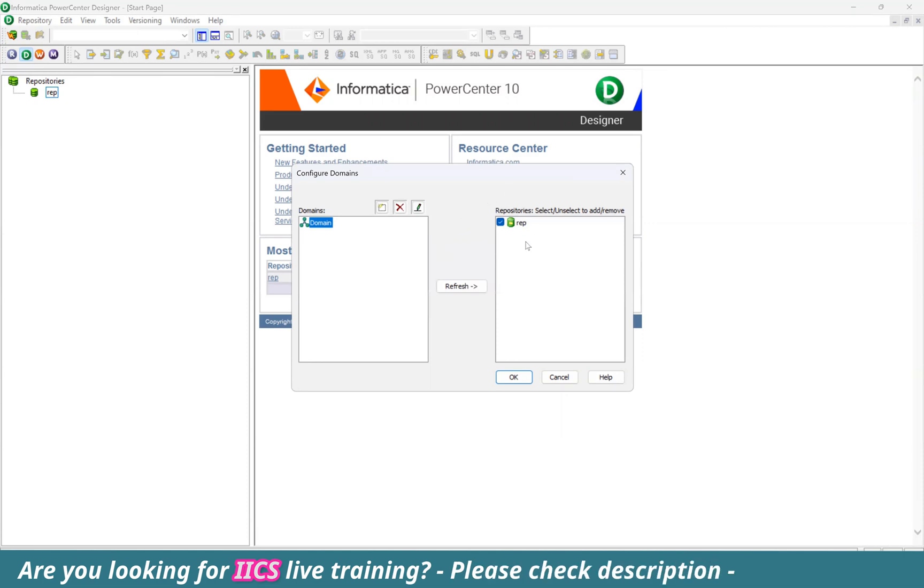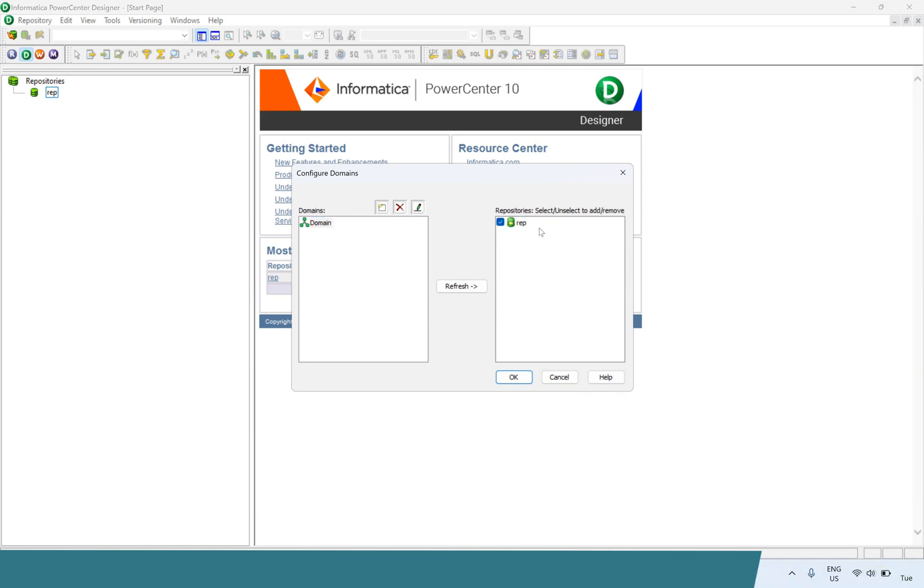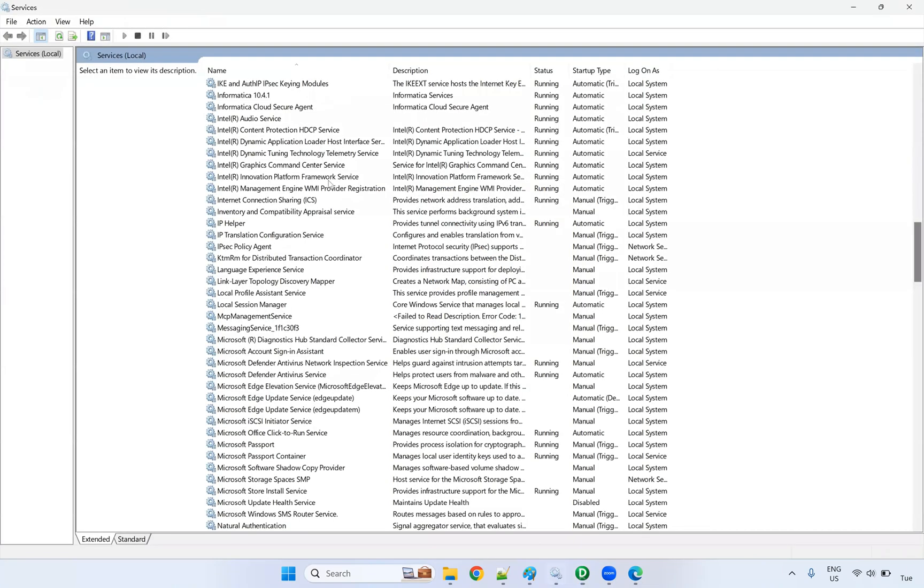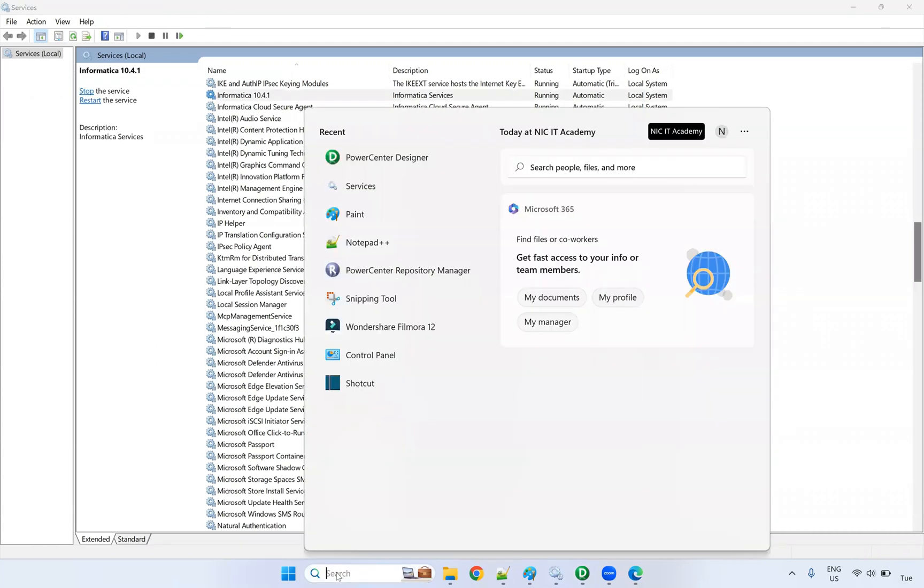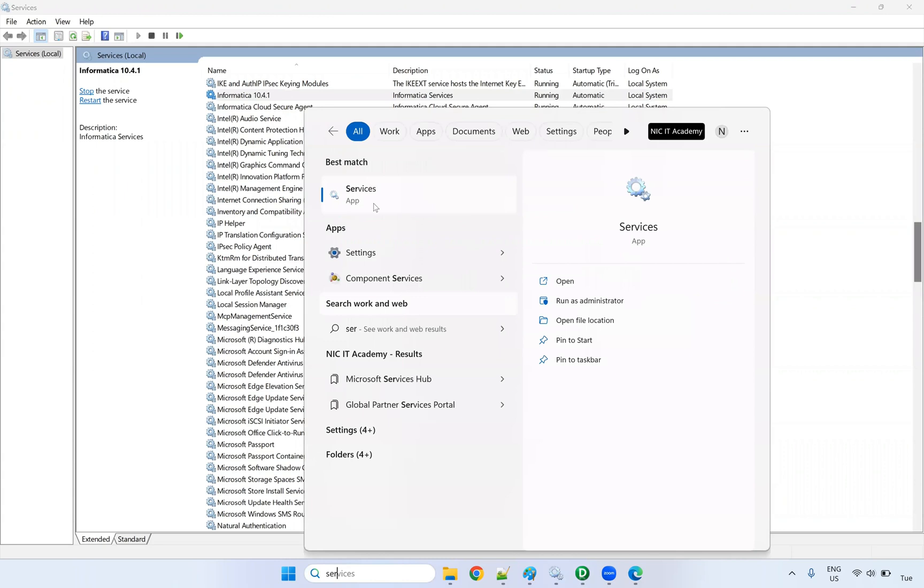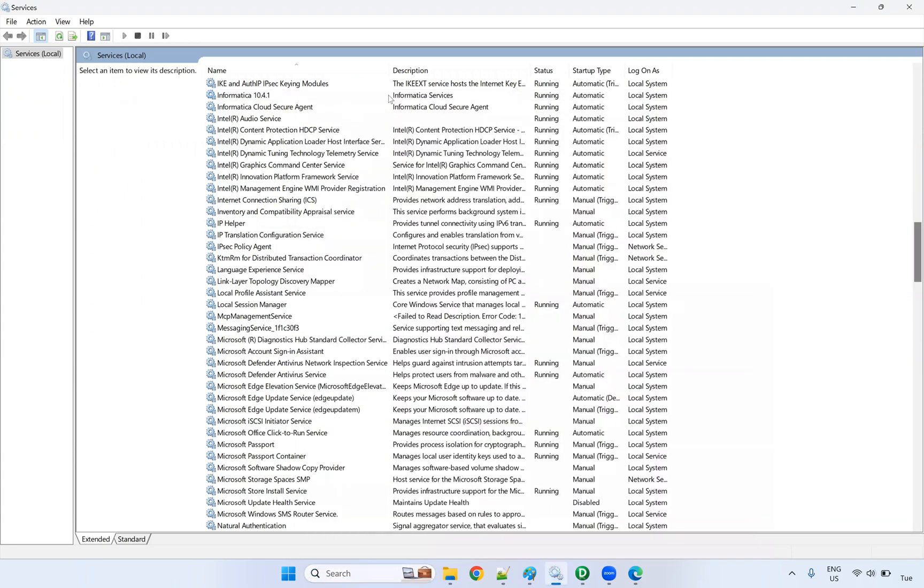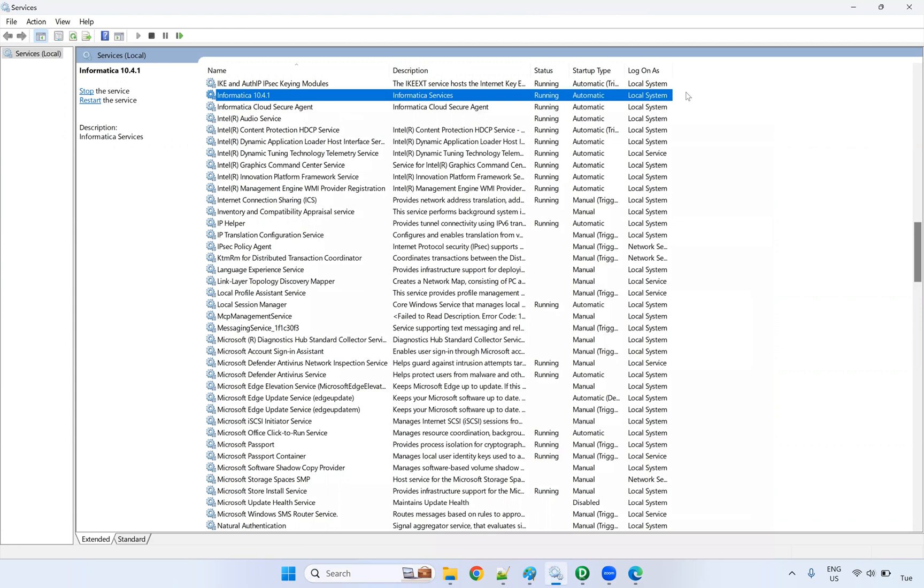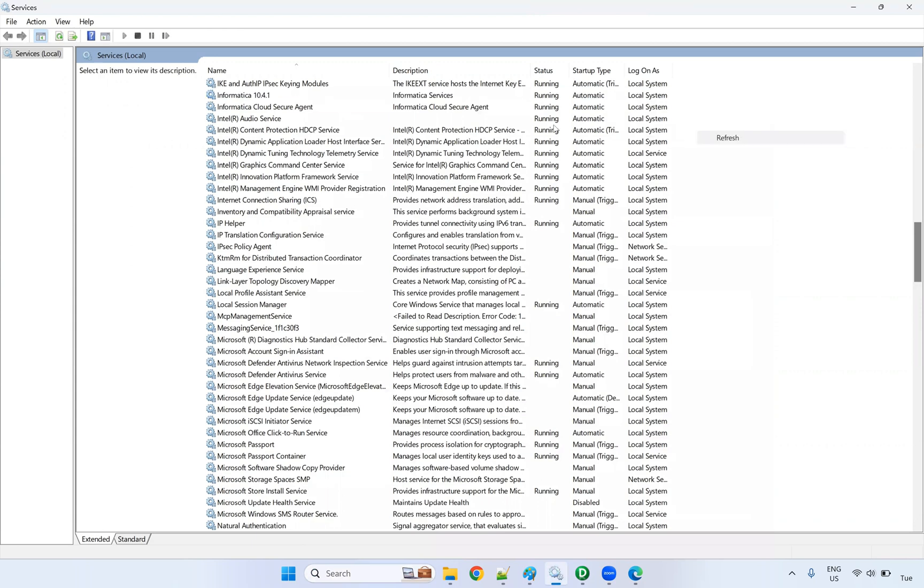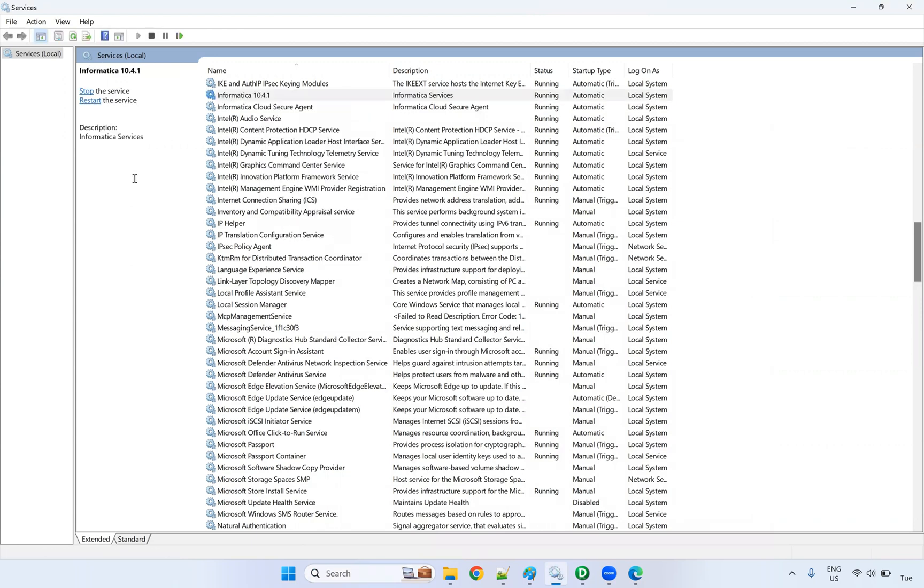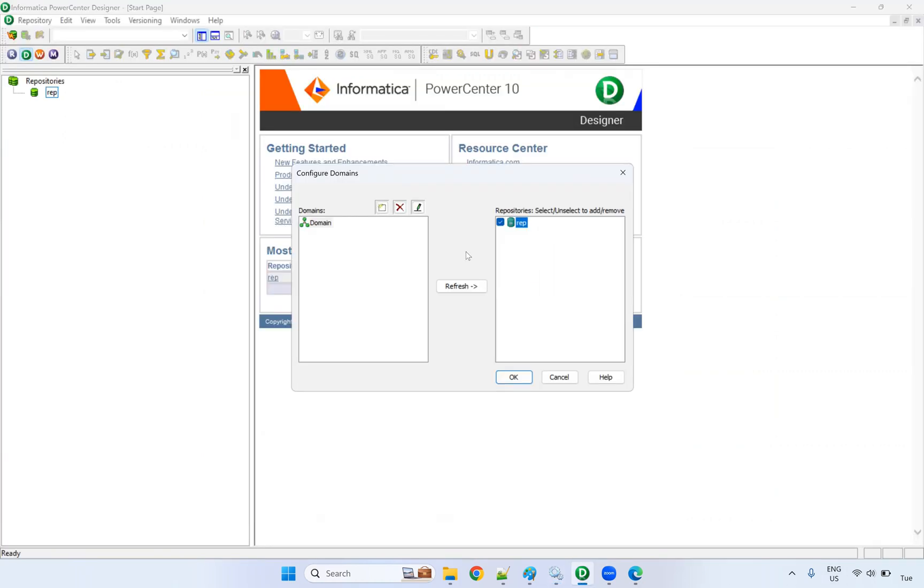Then you should get this repository - the green color mark on the right-hand side. If you are getting it, that means everything is working fine and you can connect. If you are not getting the repository on the right-hand side, you have to check whether Informatica service is up and running. Go to services.msc or type services here. Check whether this Informatica service is up and running. If it is not running, start the service and wait for 10 minutes.